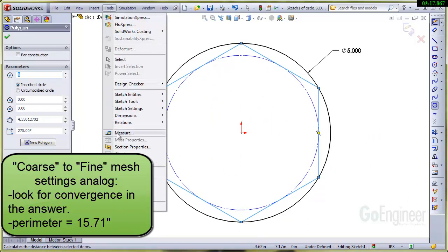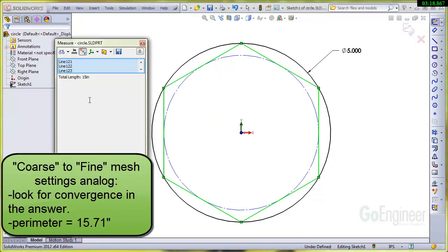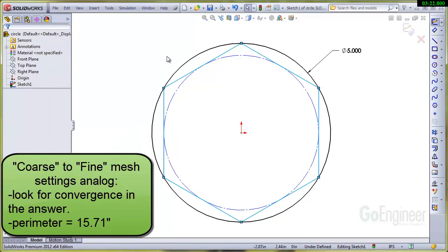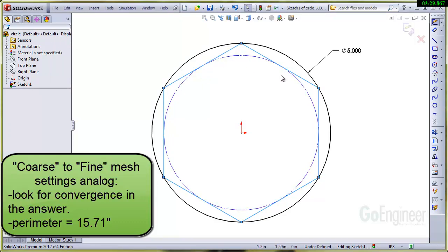You'll notice each segment is selected and say we know the length of each segment. We'll measure that total perimeter represented by the segments—that's 15 inches. You can think of the segments here as finite elements. We know the length of each one and this could be considered a coarse mesh on this circle to get an answer.